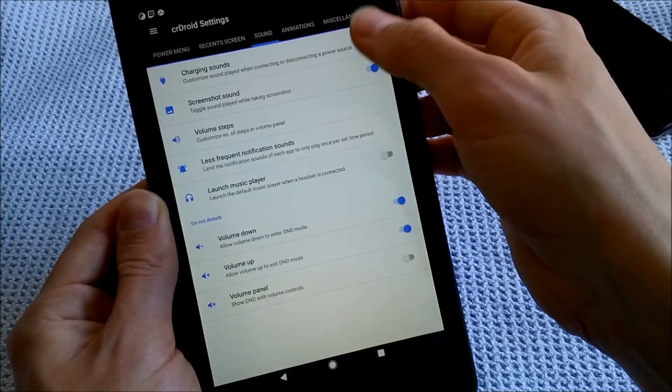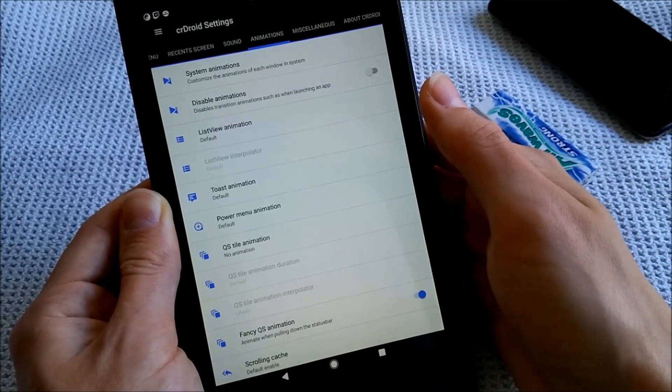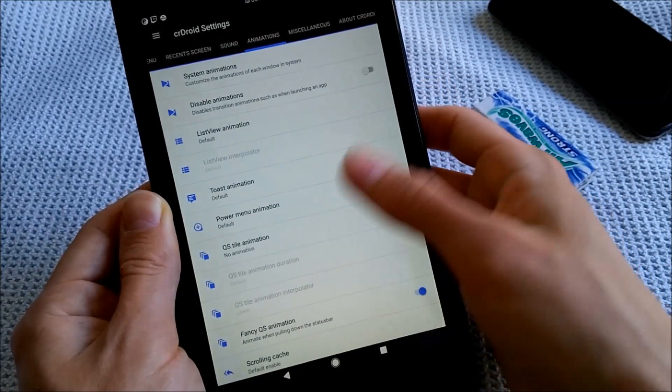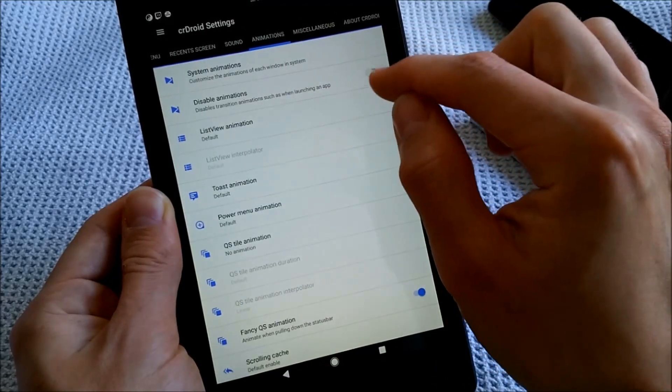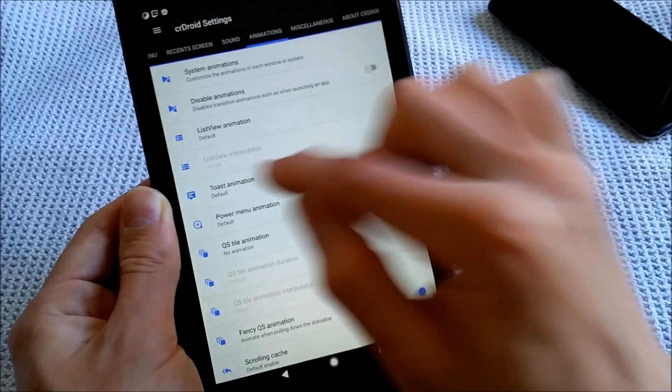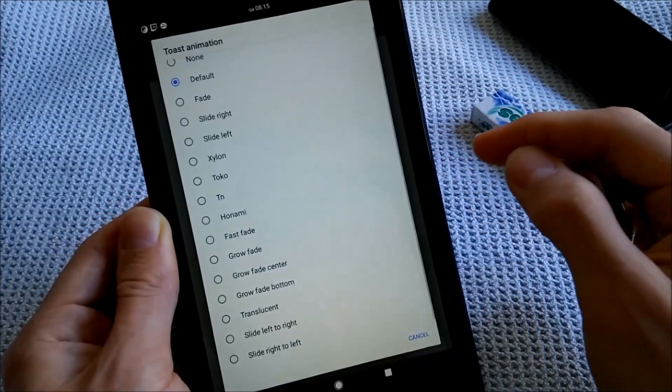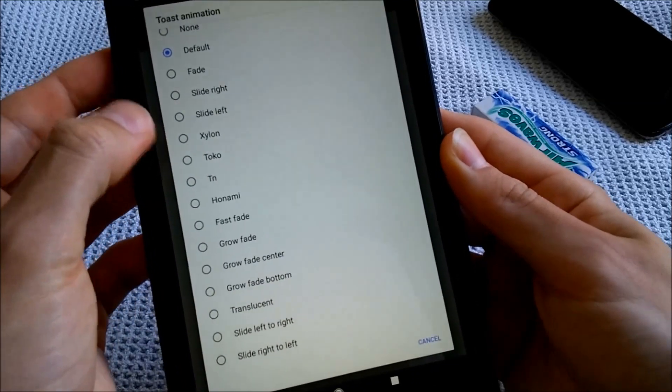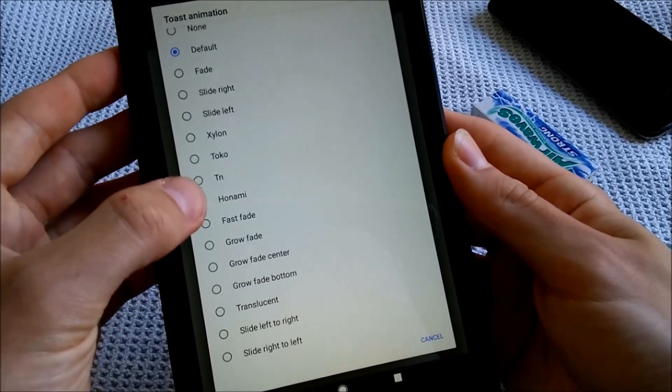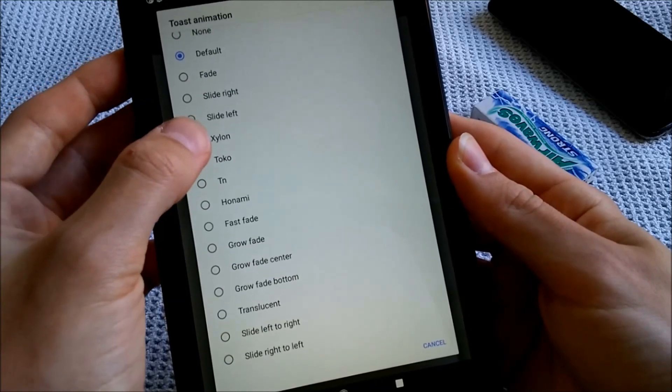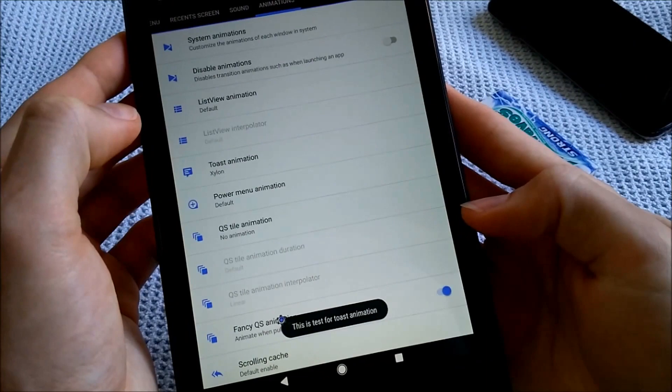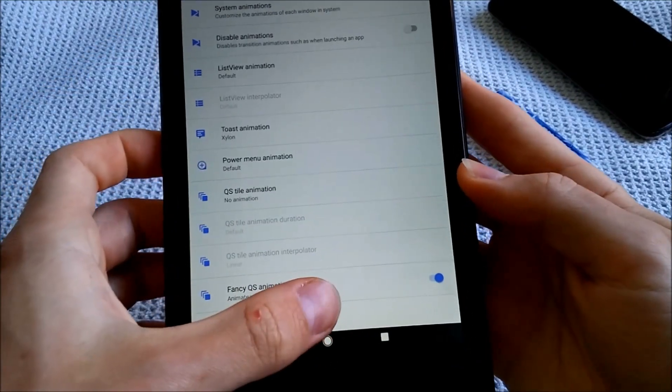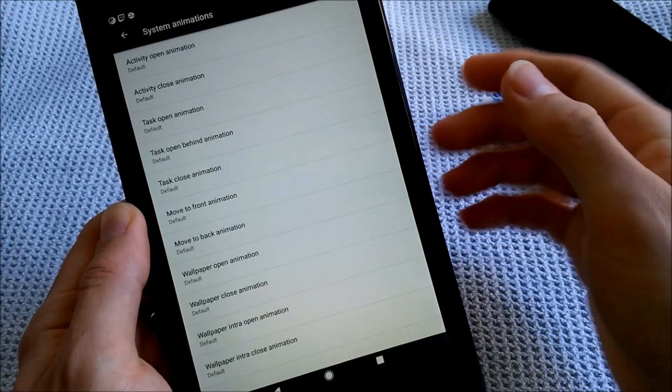And here, the sound, charging sounds, animation, which is also very nice. I like to play with these a lot. So let's say you want to disable these, you can also do this here. But if you go to, let's say, the toast animation, make sure you pay attention to the bottom of the screen. I think on my G2 I have Cylon, but I'm not sure. Let's check it out. It slides from the left to the bottom, which looks cool.